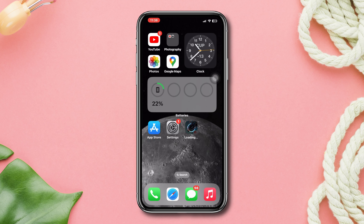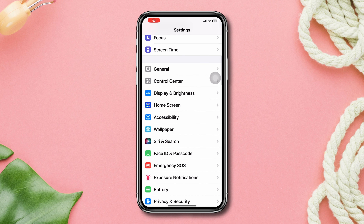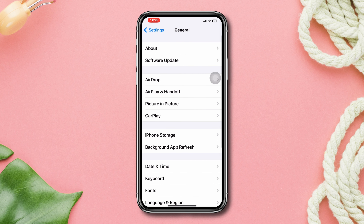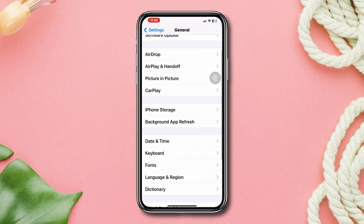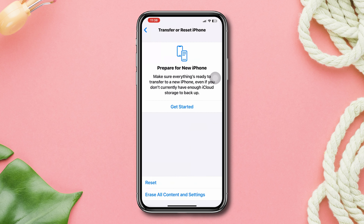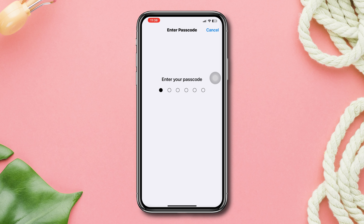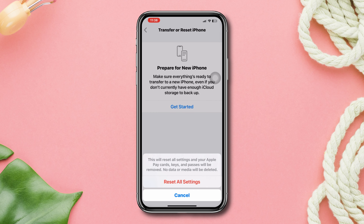Reset all settings if none of these steps work. This will reset all settings to default values and delete your network-related data. Open Settings, scroll down, tap General, tap Transfer or Reset iPhone, tap Reset, then tap Reset All Settings.